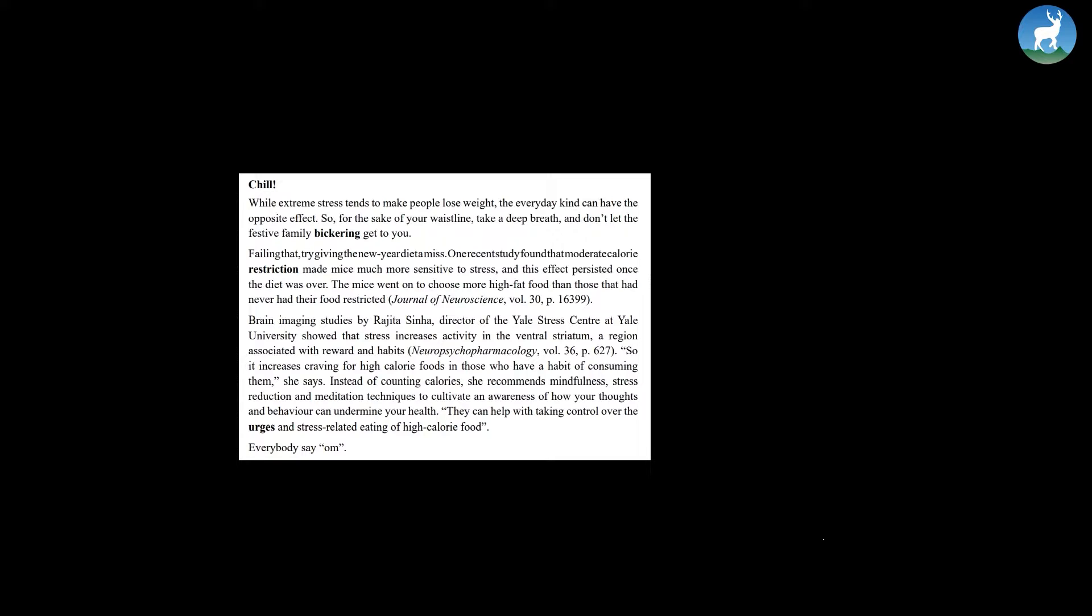Brain imaging studies by Rajita Sinha, director of the Yale Stress Center at Yale University, showed that stress increases activity in the ventral striatum, a region associated with reward and habits. So, it increases craving for high-calorie foods in those who have a habit of consuming them, she says.